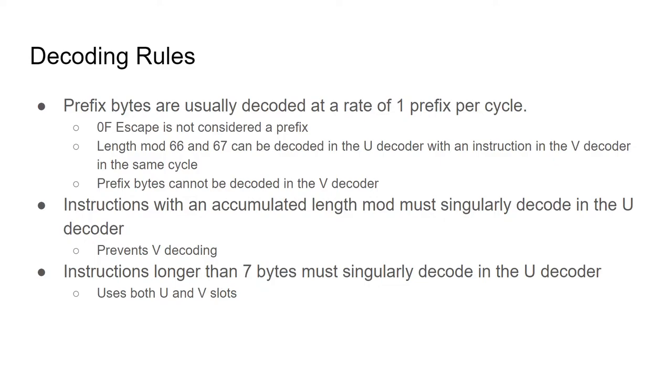This only applies to single-length mod prefixes. If the prefix accumulator already contains a length mod, then the instruction must singularly decode in the u-decoder.